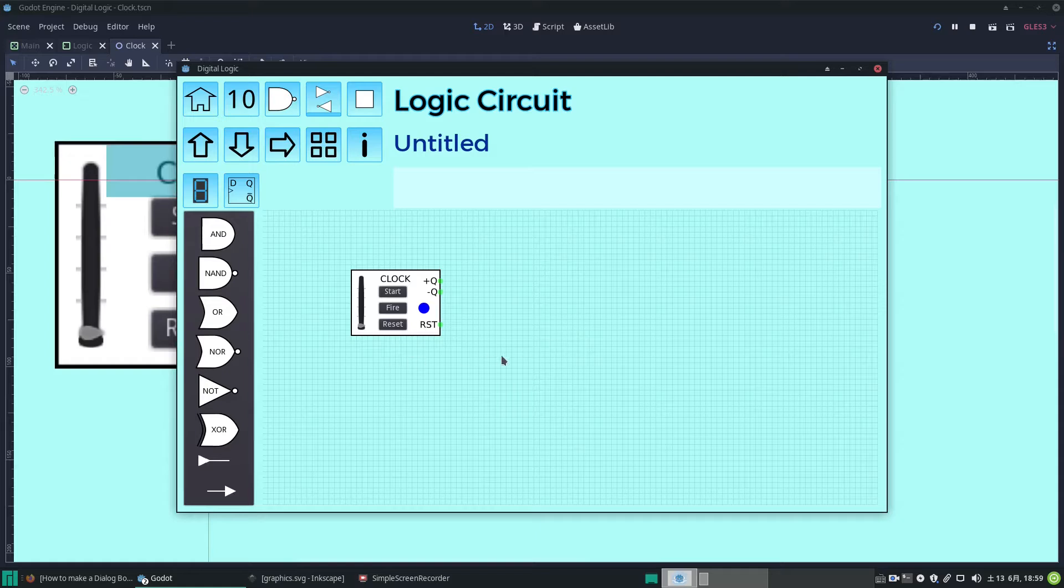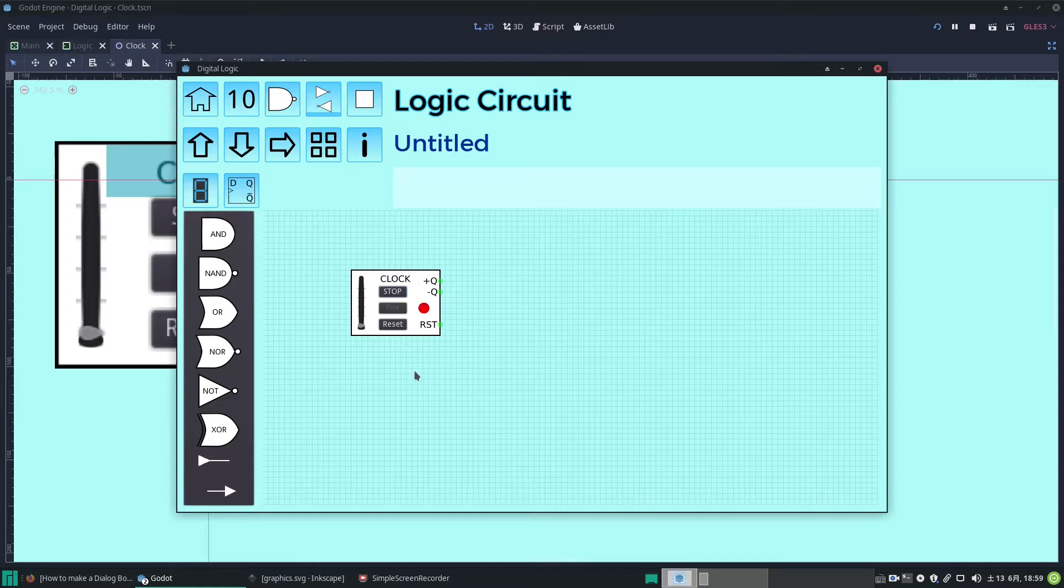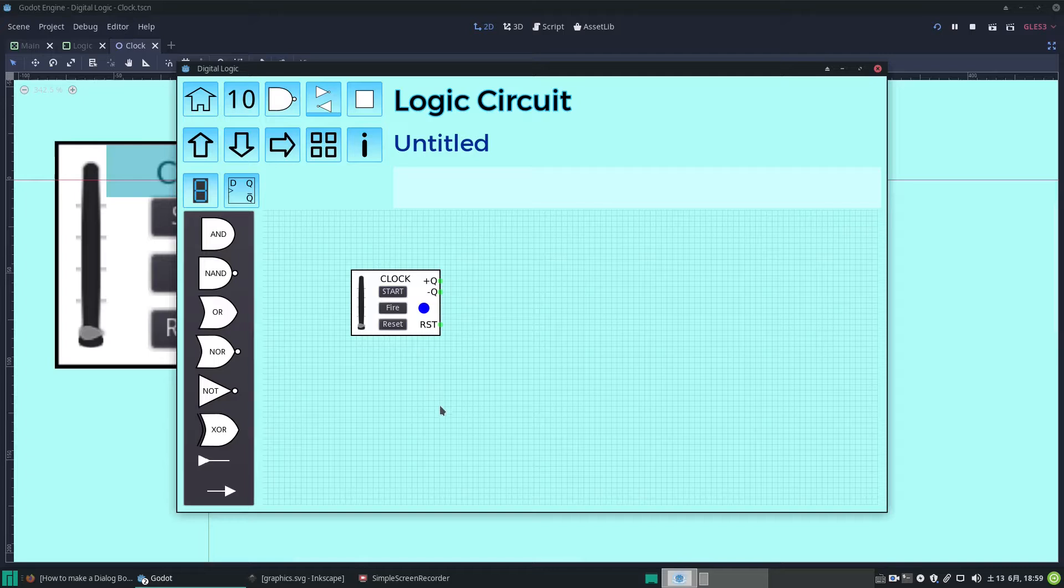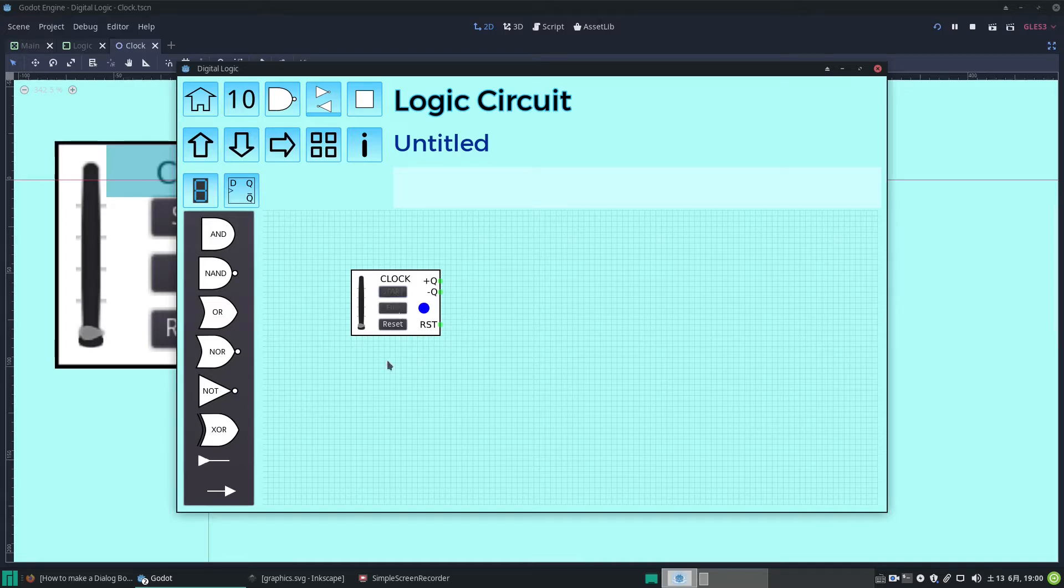And if we start, it'll go at the slowest speed continuously and then we can stop. If we start, we can click reset. You see how the text changes as well. Or if we can fire one off, fire it, it just goes one at once.